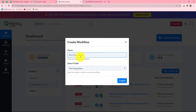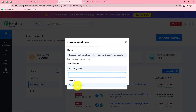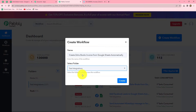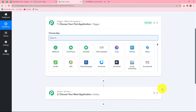A dialog box will appear asking us to provide a name to this workflow. I have given the name as 'Create Zoho Books Invoice from Google Sheets Automatically'. After giving the name, we can also select the folder in which we want to save this workflow. I have selected the folder 'Test Integration' from the dropdown. Now after this, let's click on create. We can find that two windows are open in front of us — first is the trigger and the other is action.